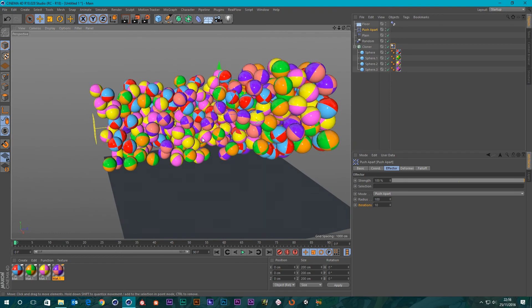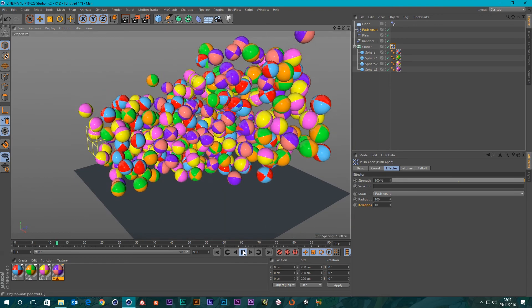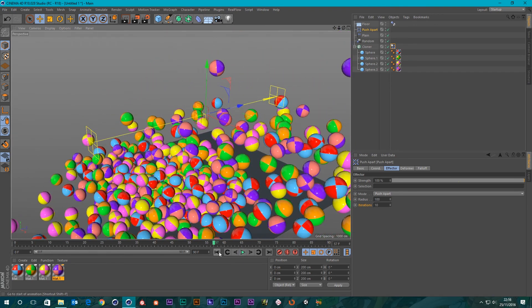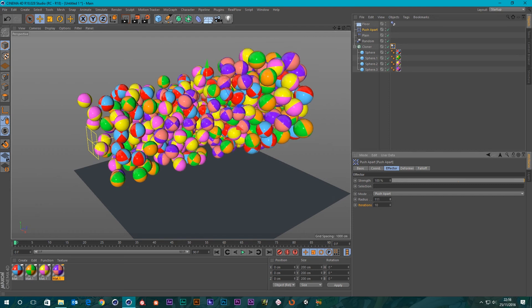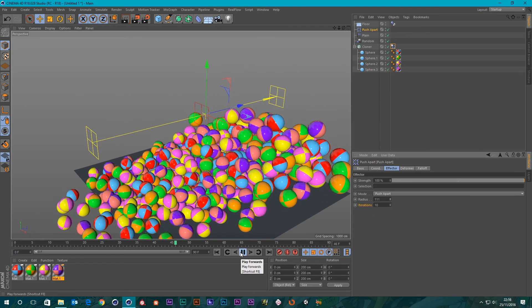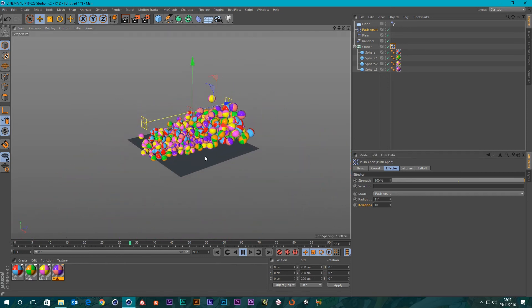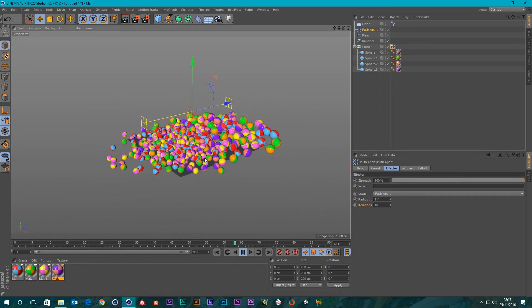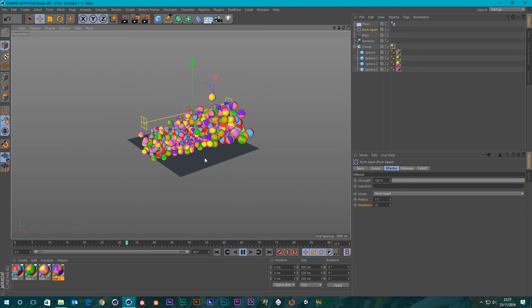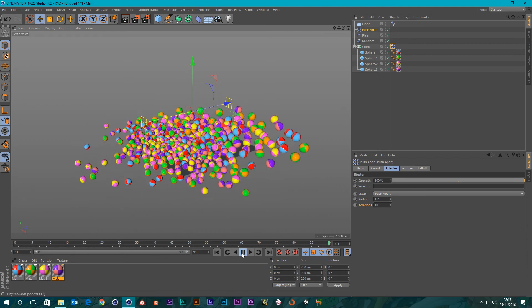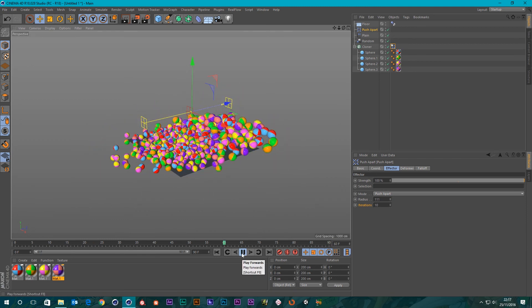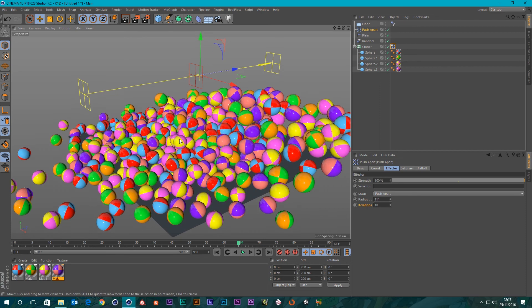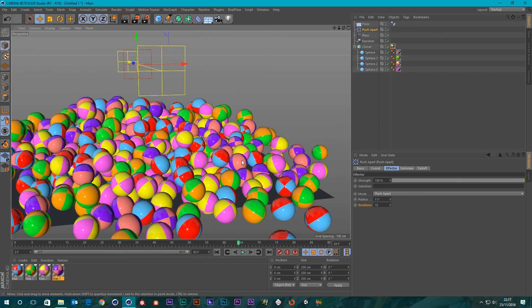We go back and set this to 100 so there's no intersections. Now these should actually act accordingly. Maybe we need a bit more. There we go. And that's the result that you'd expect.